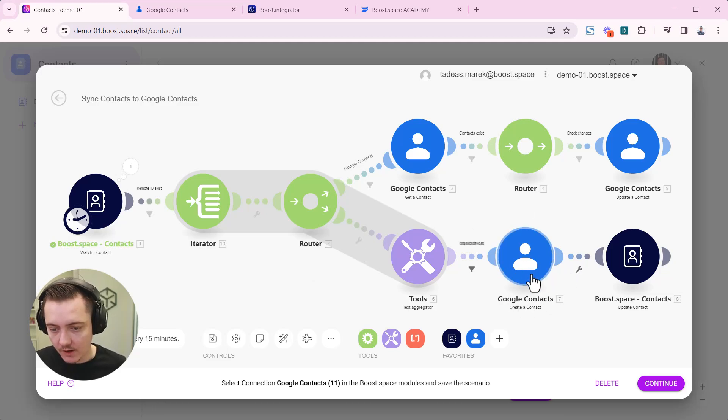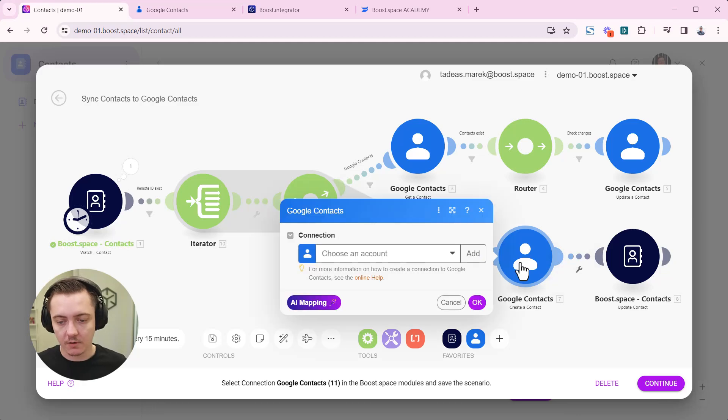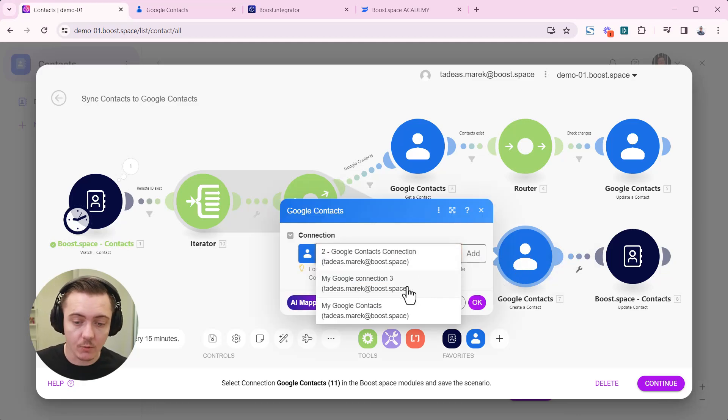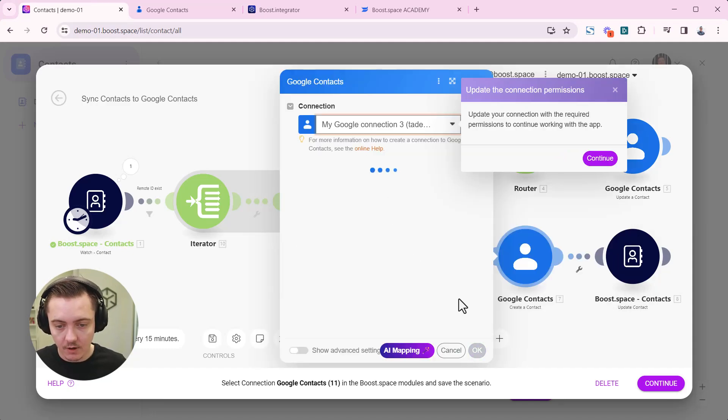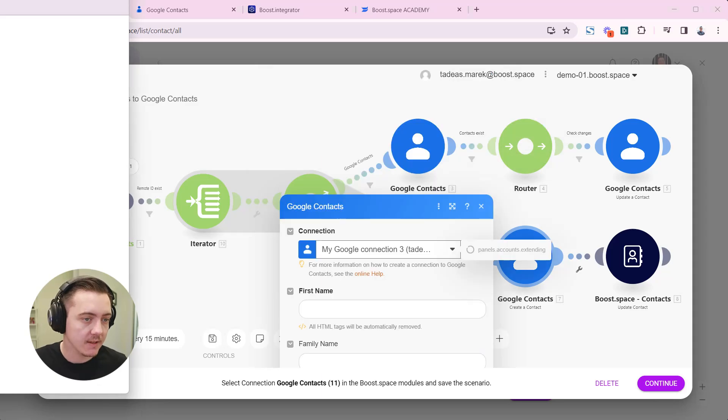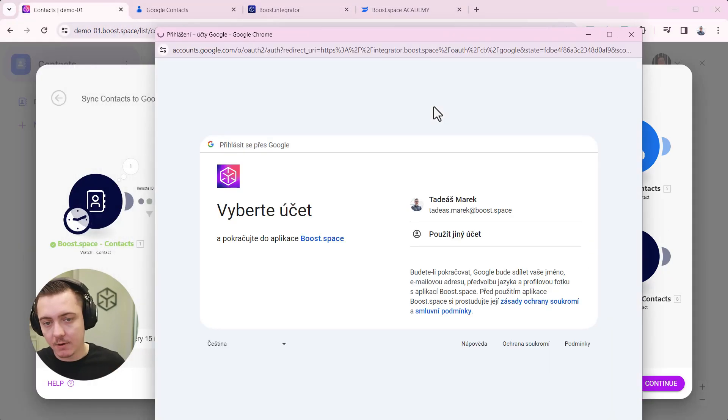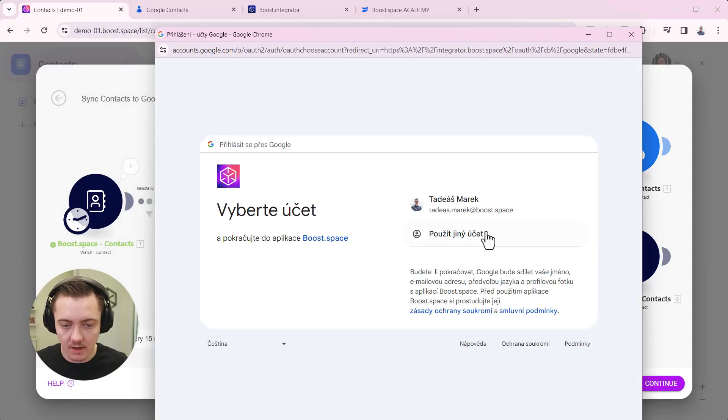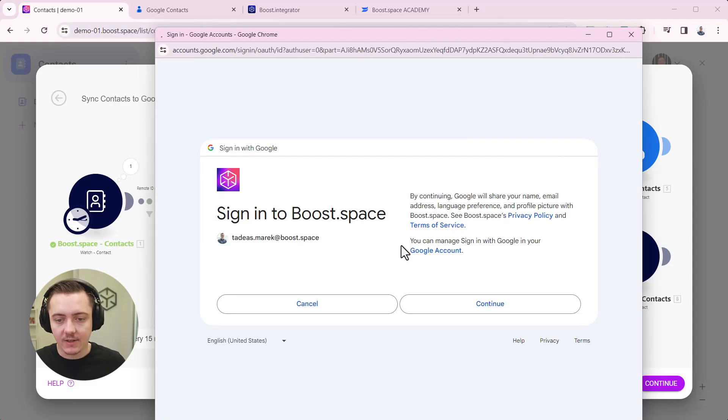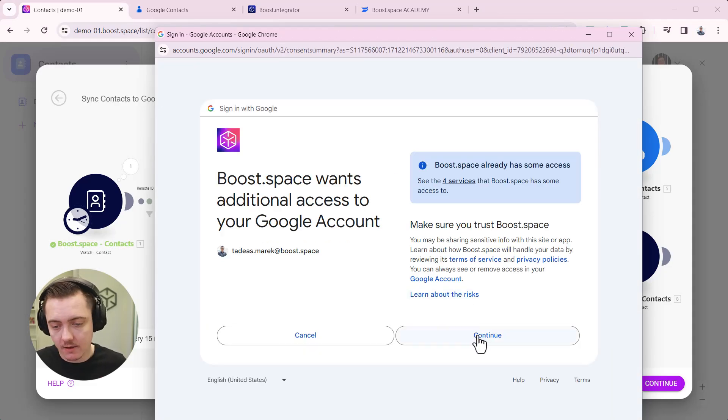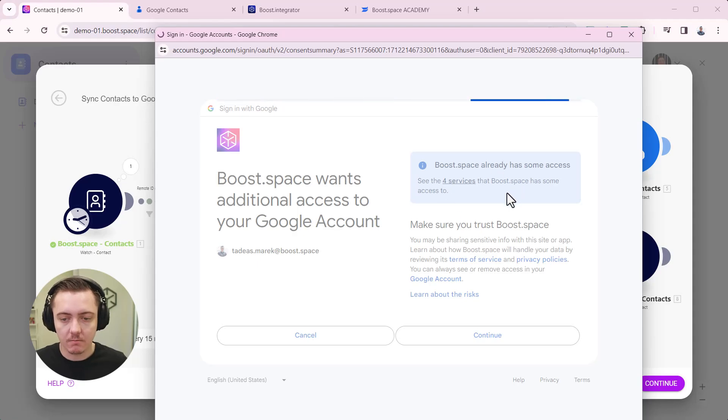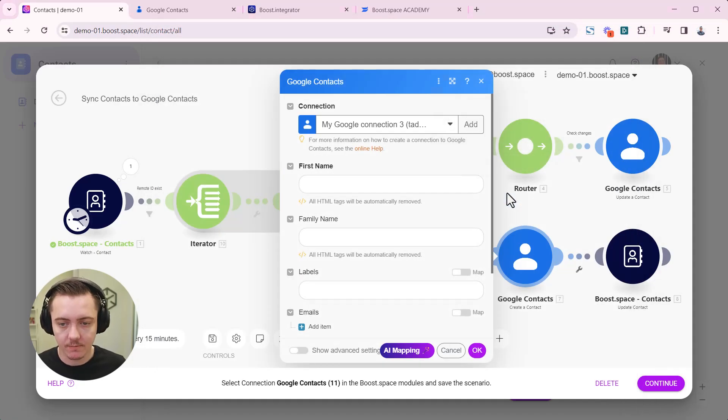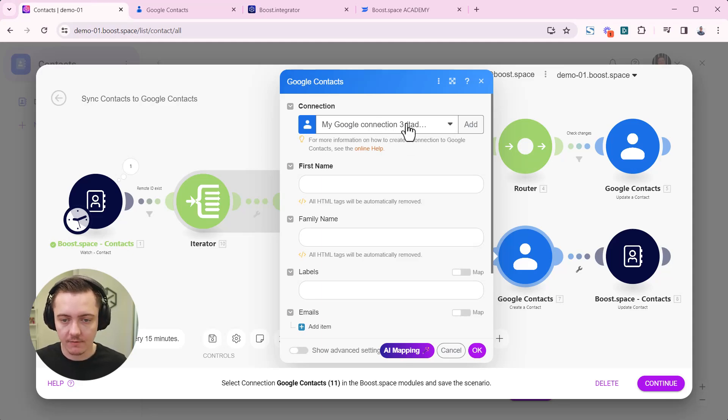Let's start with creating or selecting connections for our Google contacts. So I already have a connection here so we can use that Google contacts connection number three and continue. It's asking me actually to extend my permissions because I am now asking Google to actually update the data here. So it extends the scope of this connection and we have the connection ready.